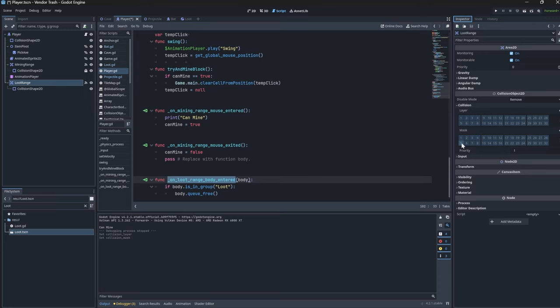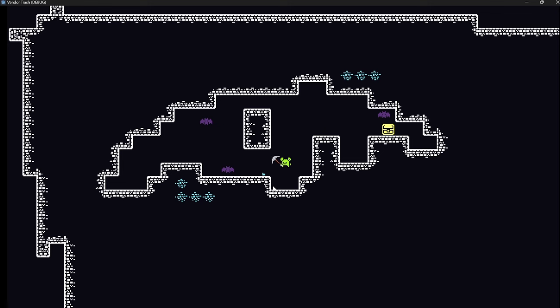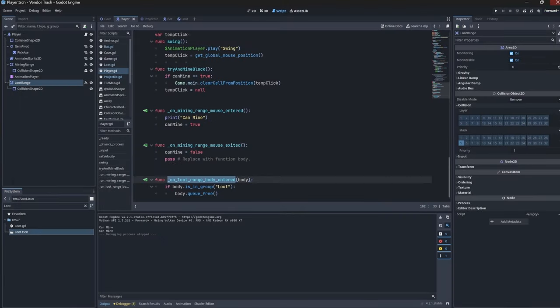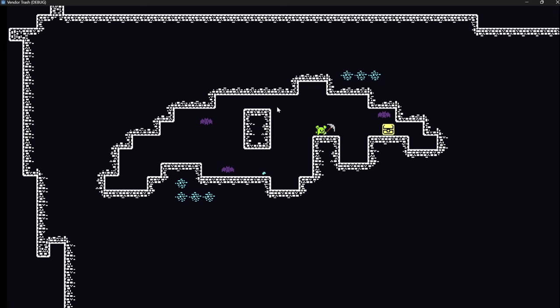We'll then make sure to update our collision layers and we can actually rename this fifth layer to be loot using these three dots here and just changing the layer 5 name to be loot. It's not seeming to work quite yet. What could it be? Oh, yep. It looks like I didn't actually add loot to the loot group. Let's run a quick test and fantastic. There we go.